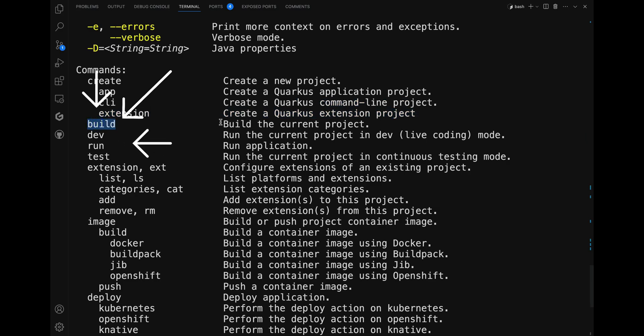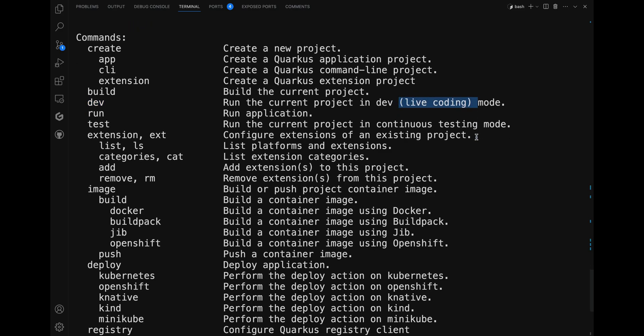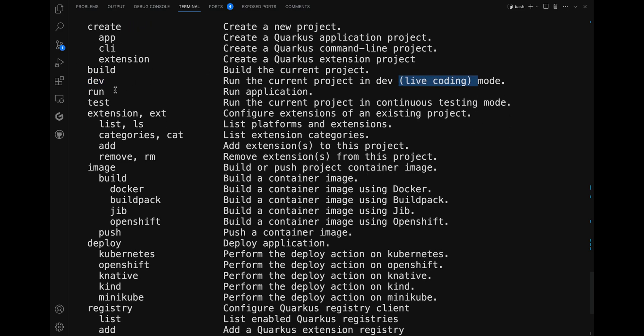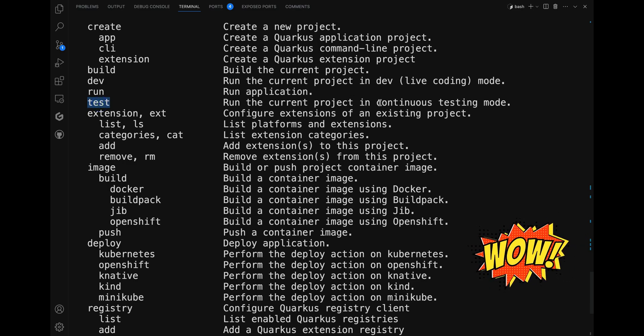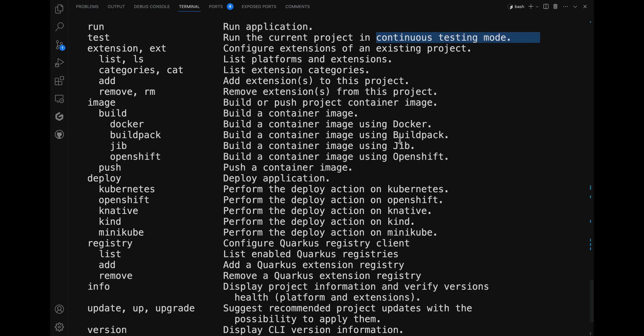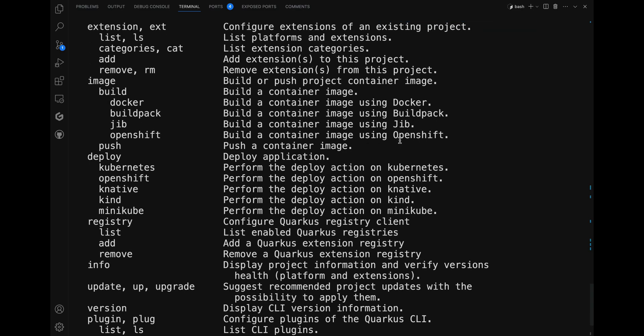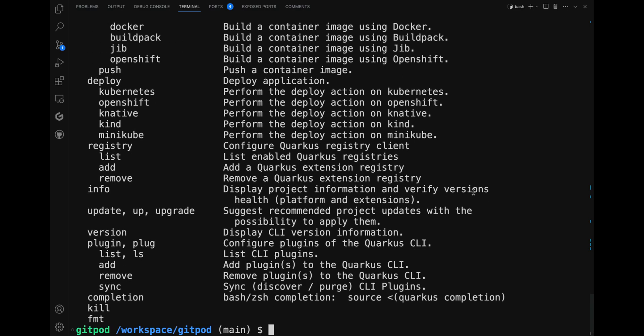With this you have the ability to build the project, run it, or run in development mode for live coding with the 'dev' command. Additionally, there's also the 'test' command which lets you run the project in continuous testing mode. For more detail on specific commands, just add the help option after them, like for example 'quarkus create --help'.